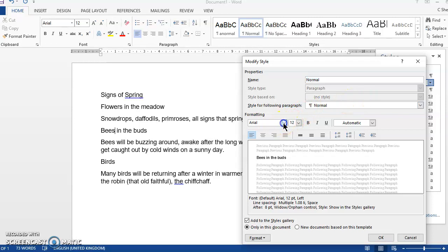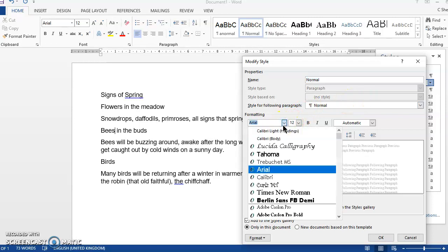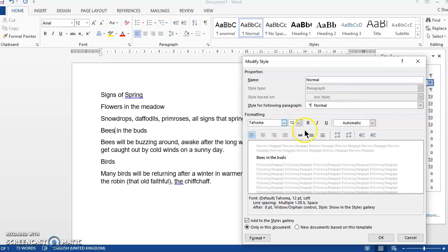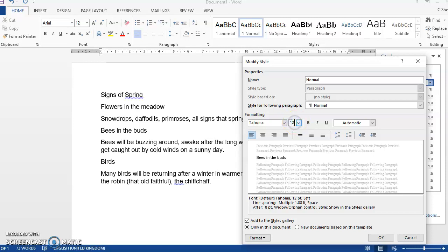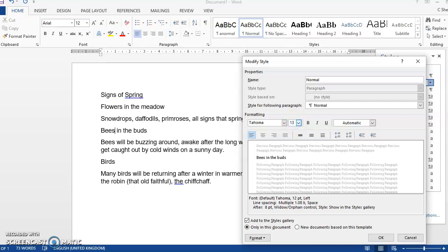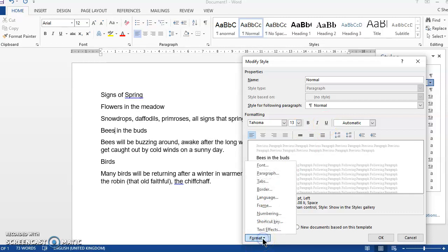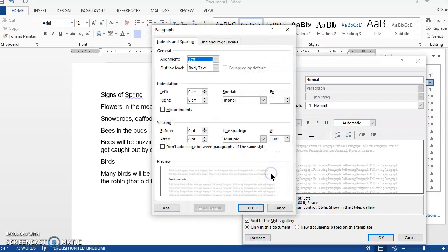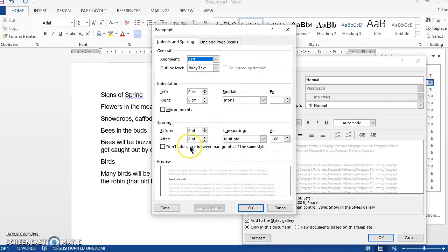So on here I can change the font style, I can change the font size. If I wanted to change it to something that isn't in the list, click onto the number and then change that to what you want it to be. You can change the font colour, bold, italic, underline. If I want to change the spacing, go to format paragraph and I can change the line spacing here and the spacing after.